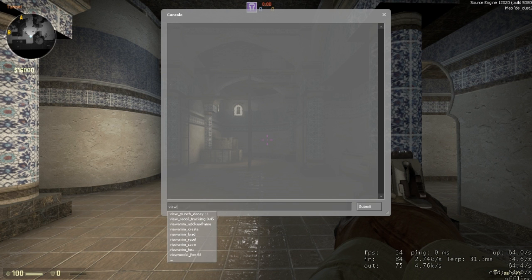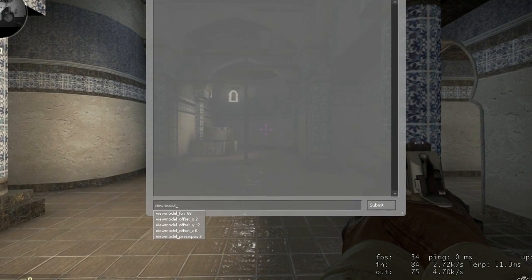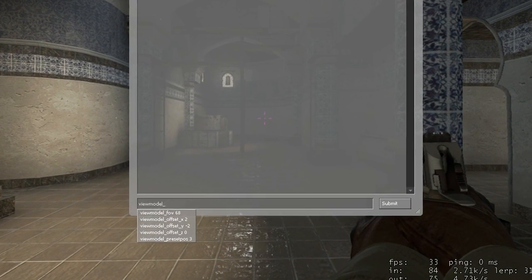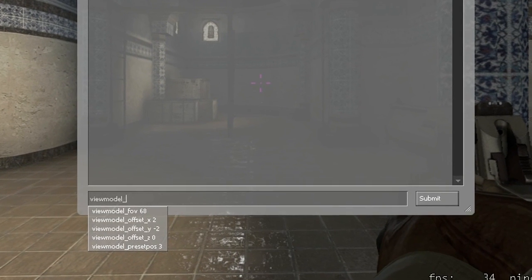You can see them by typing viewmodel_underscore, and you can ignore the bottom command preset pause for now.